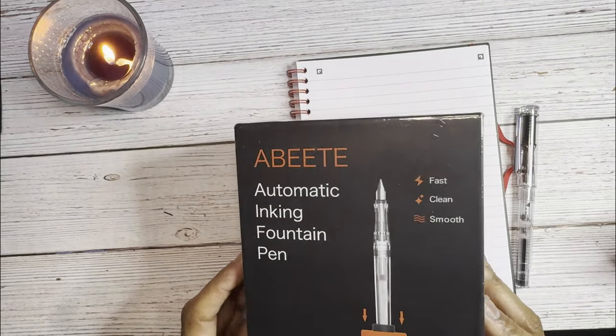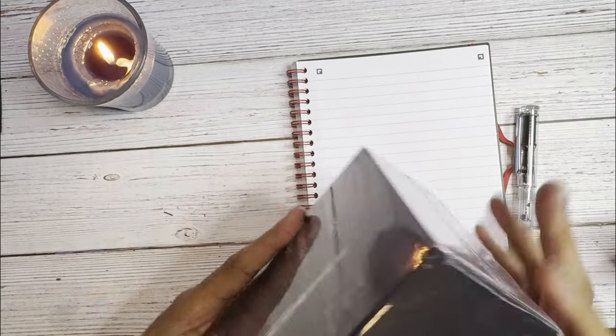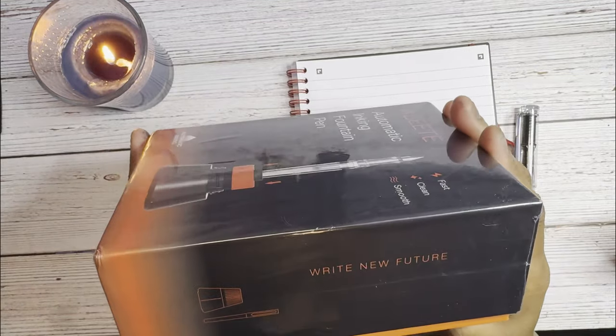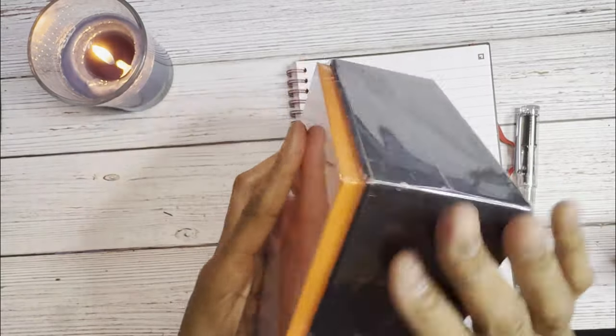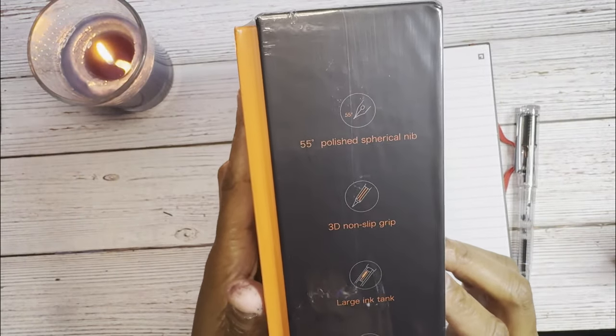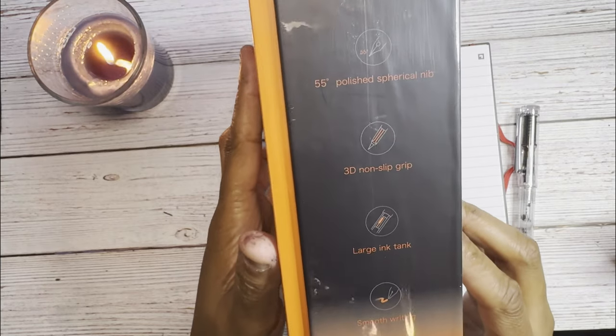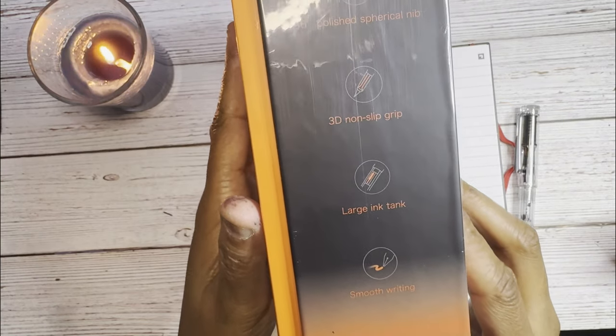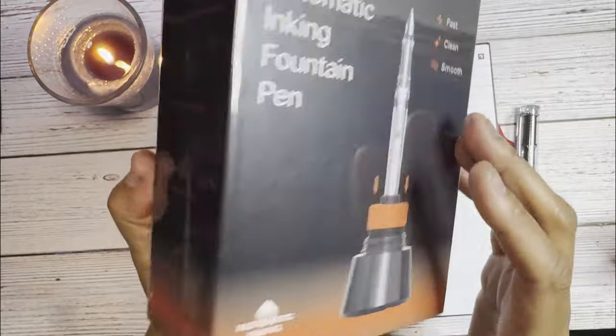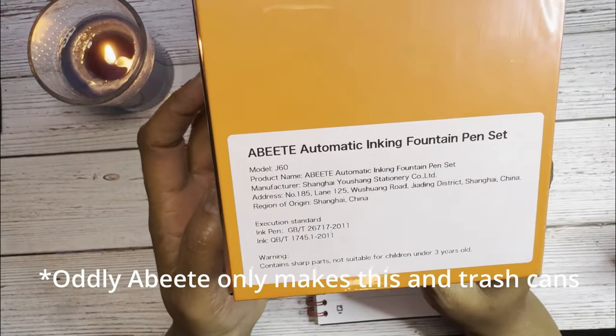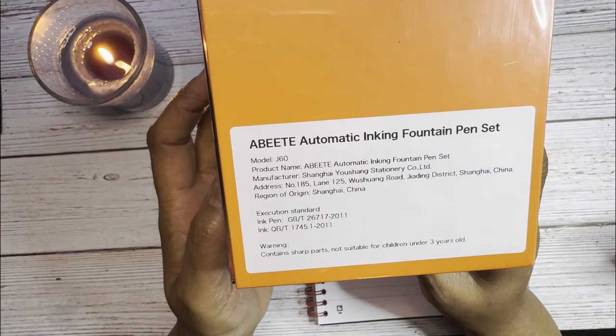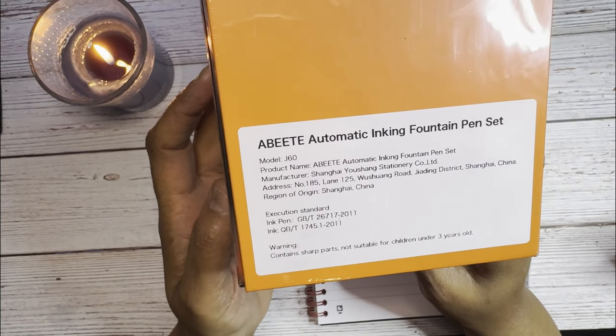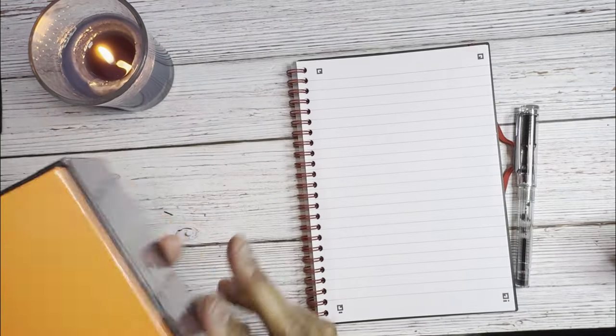This was only $26 on Amazon, came in a nice box. On the side it says write new future. It has a 55 degree polished spherical nib, a 3D non-slip grip, large ink tank, and smooth writing. On the back it says ABEETE again automatic ink compound pen set. It's a model J60 made in China.